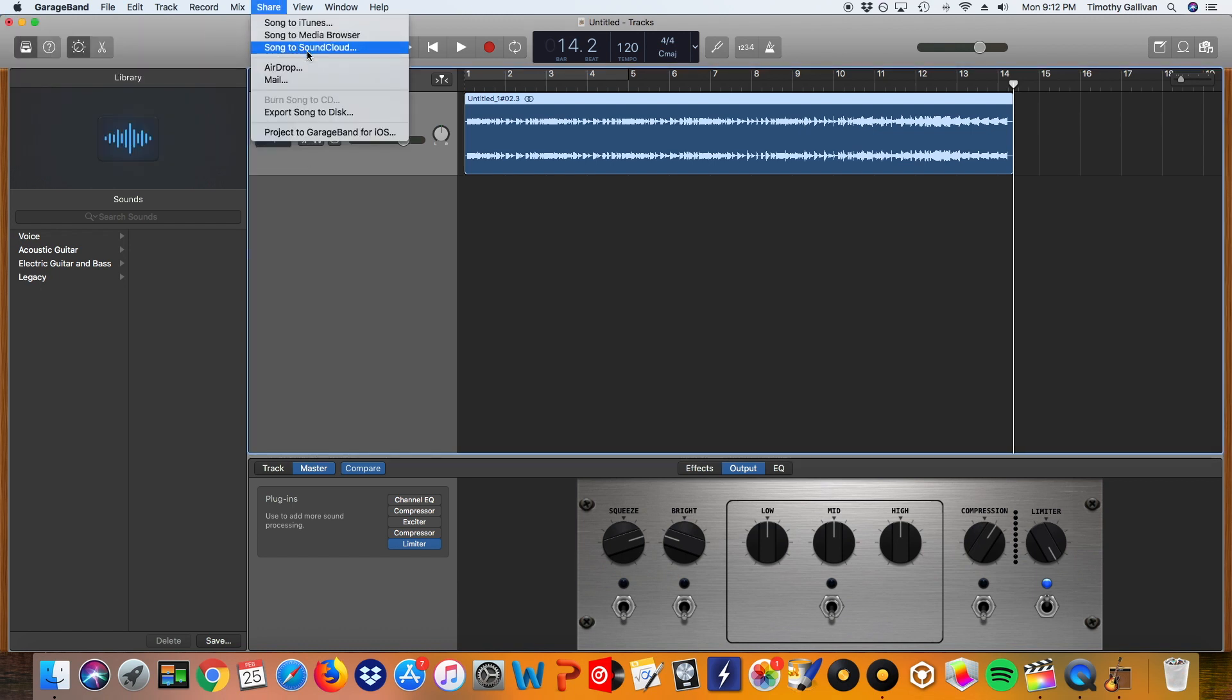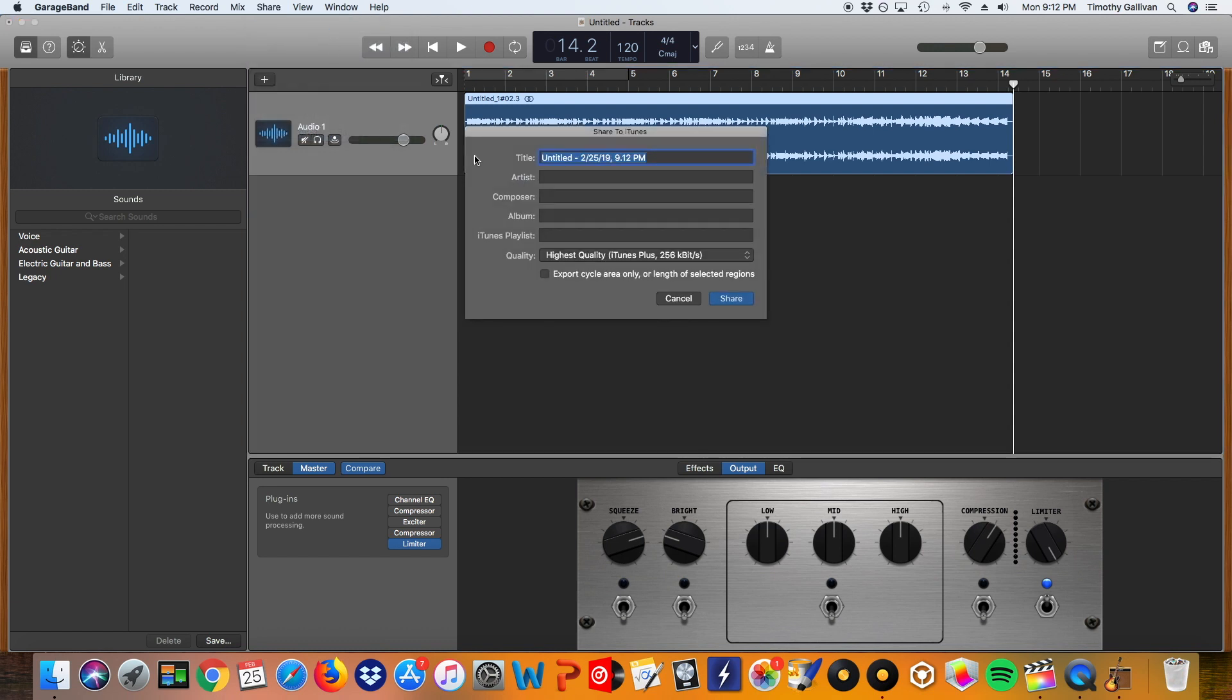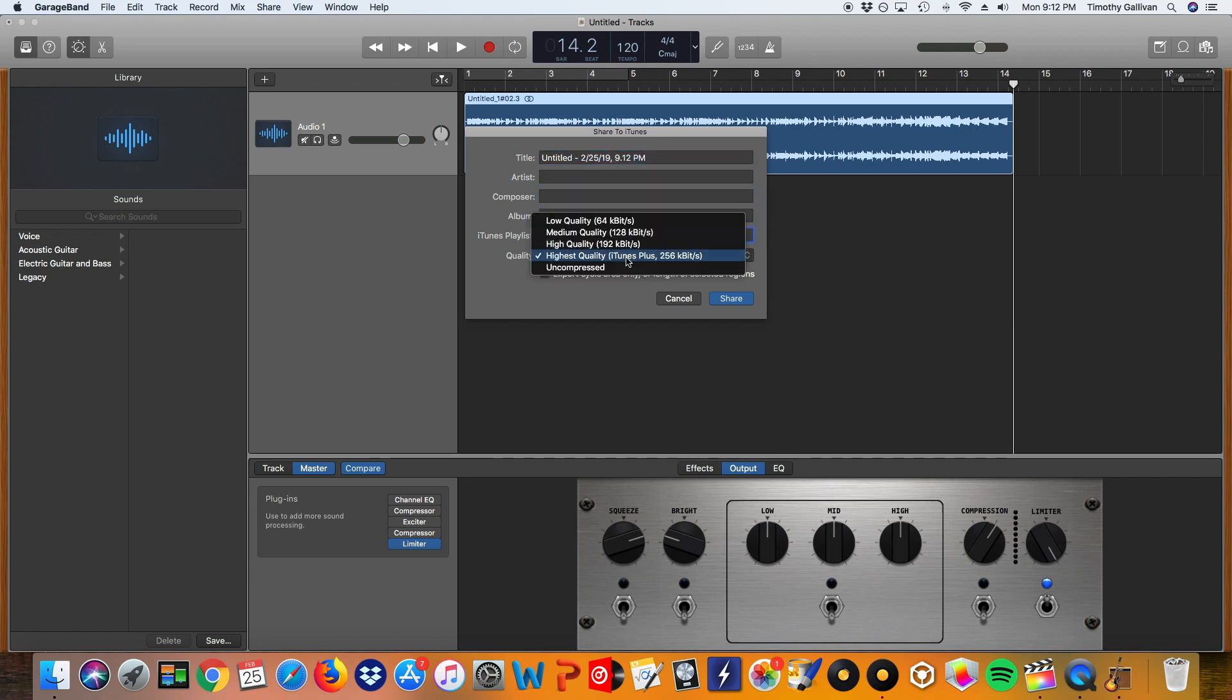And then you can title it Artist, Composer, Album. Right here you can pick your quality. I would suggest this highest quality, 256 kilobits per second. That is going to be as good as GarageBand can do it while compressing it.